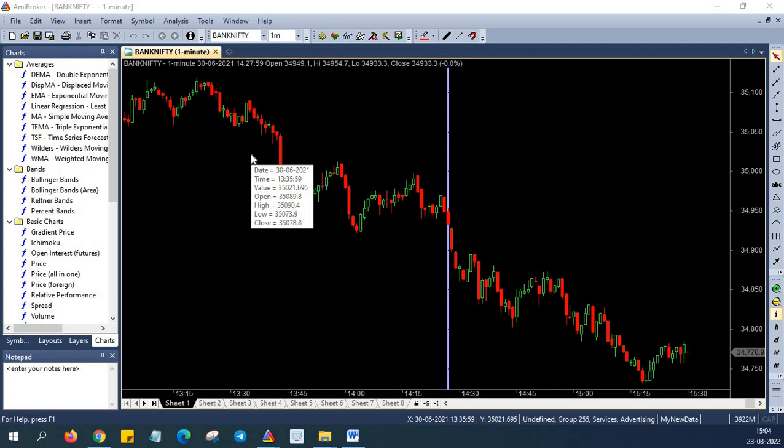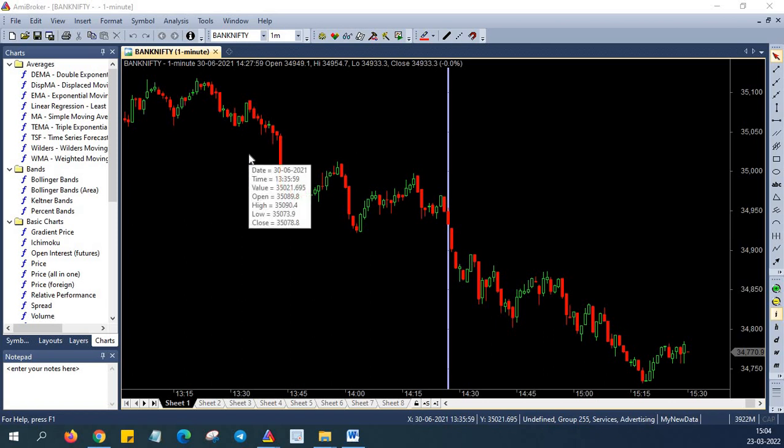Welcome back to Amibroker learning series from Market Secrets. In this episode we are going to see an interesting topic that you all have been waiting for. We literally got thousands of requests on this topic and hence we have come up with this video. So the topic for today's session is how to get free NSE live data for Amibroker.